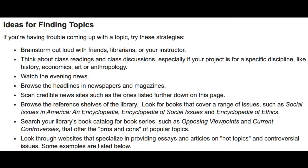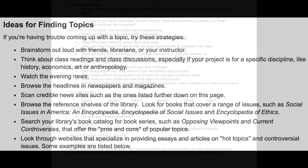You can browse the reference shelves of the library — just go look at different books, and they all have a wide range of information that could interest you. Websites are another good place: just go online and look up hot topics or controversial issues, and you'll find a bunch of different interesting topics that you can further explore.